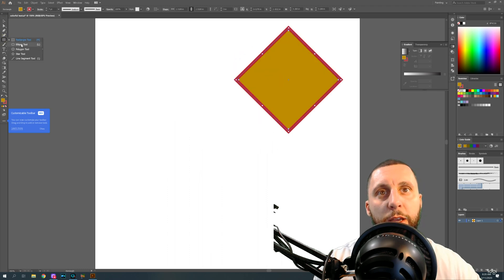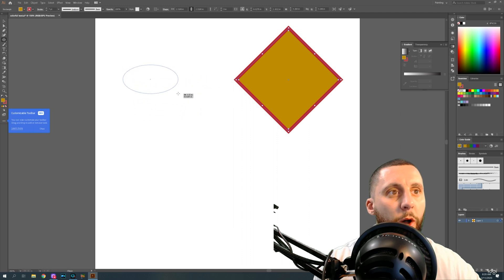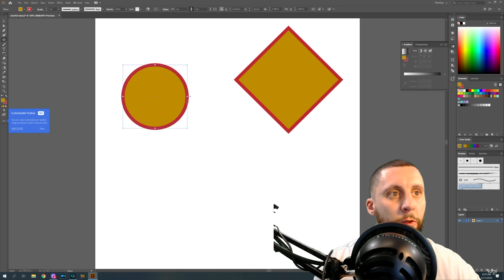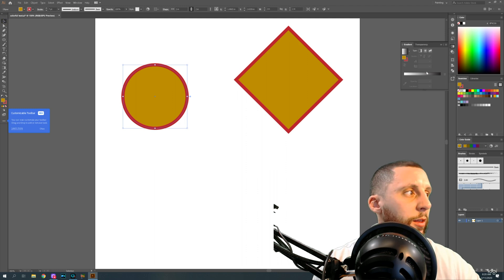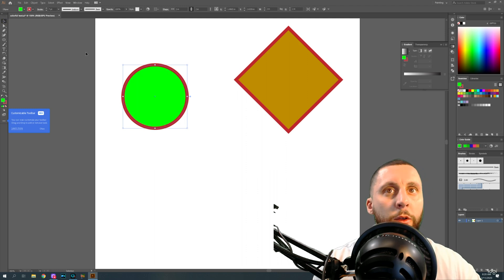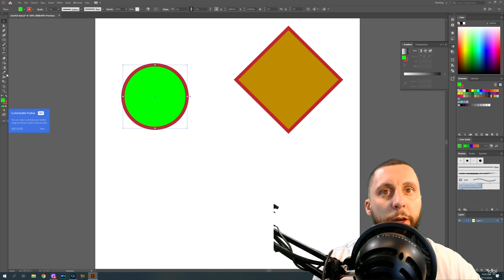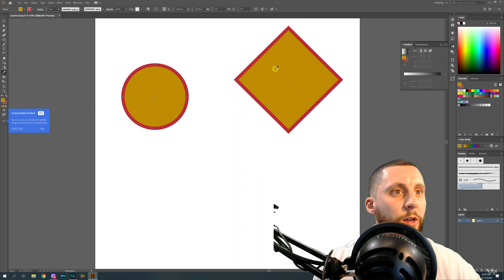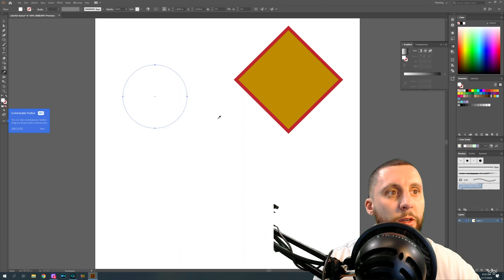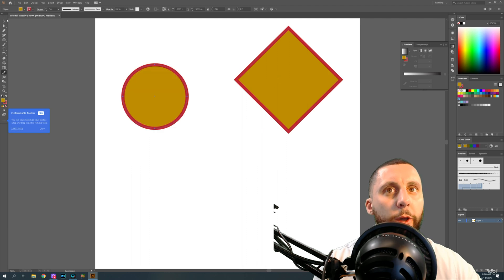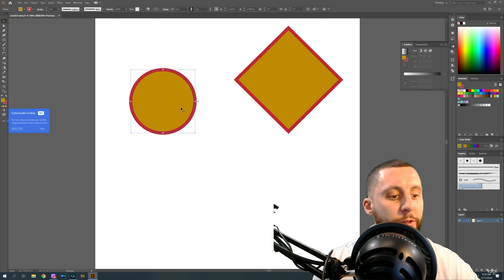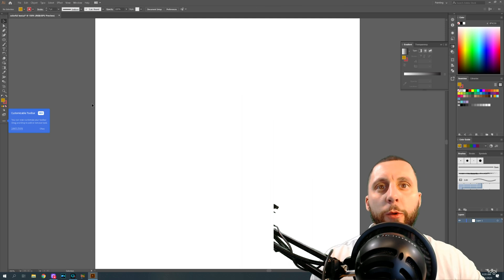Let's say I make an ellipse — if I hold Shift it'll make a perfect circle. If I wanted this circle to have the same fill as another shape, I have the circle selected, go to the eyedropper tool, and click on the color of the other shape — it will match that color. You can even use the eyedropper to pick a color from a photo or image, just like I just clicked and got white.